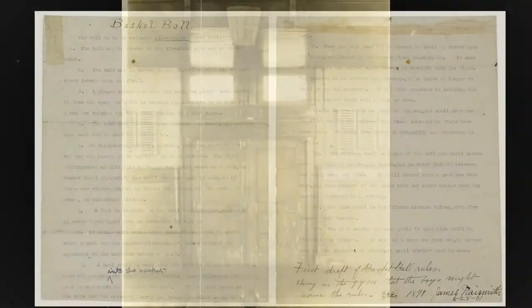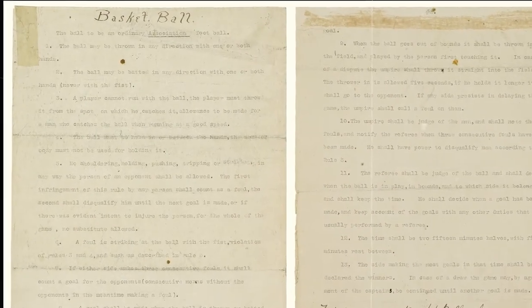This early form of basketball only had 13 rules and was a lot different from the game we know today. For one thing, it didn't specify how many players should be on each team. The first basketball game had 9 players on each team, because there were 18 people in Naismith's class and he just divided the class in two. However, by 1895, five-player teams became the standard, which is still true today.